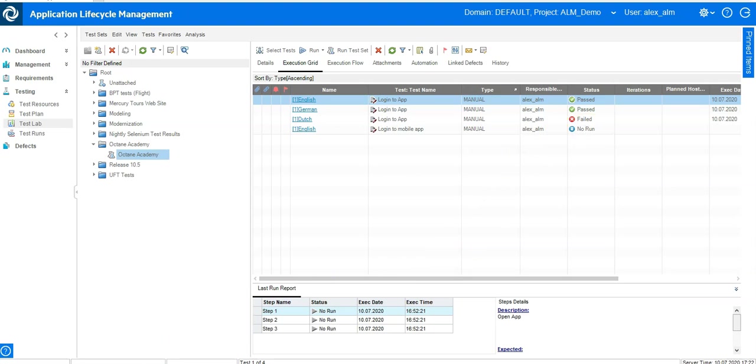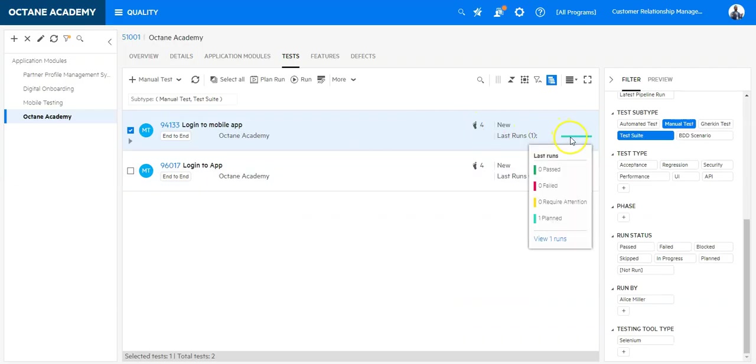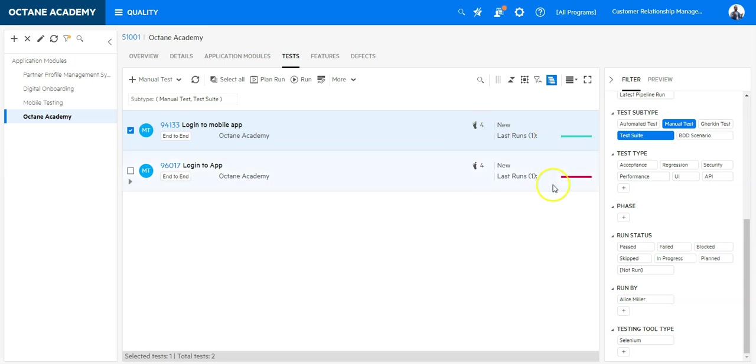So the planned run in ALM Octane represents the same as you have put a test in a test set in QC. Here you have just said you are planning it to execute and now let's go and execute this run.